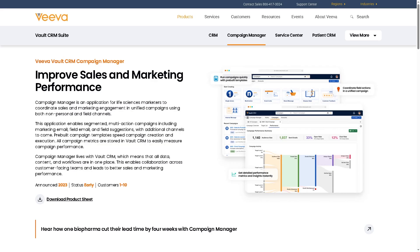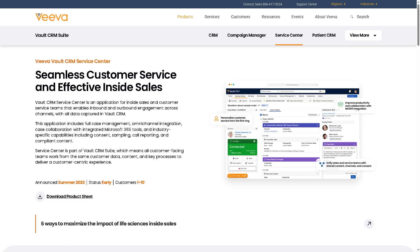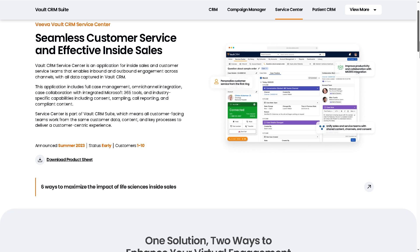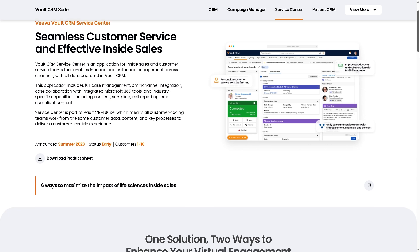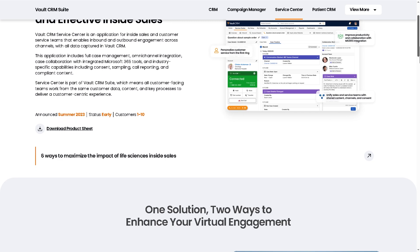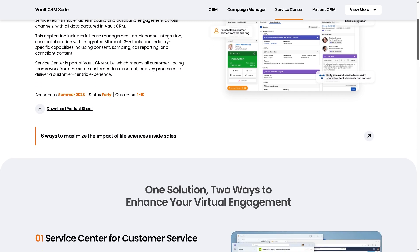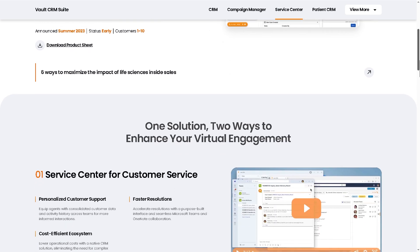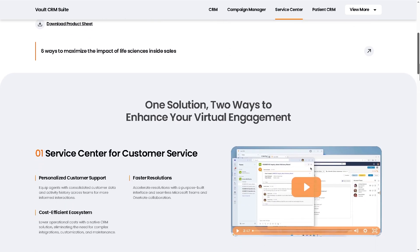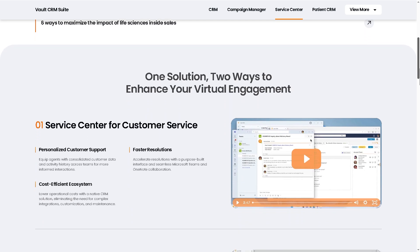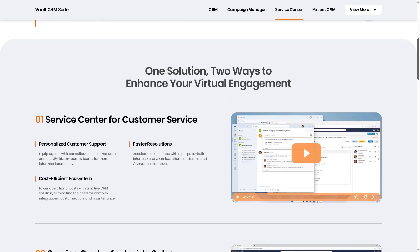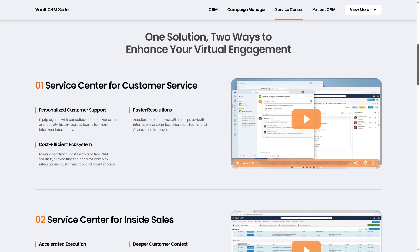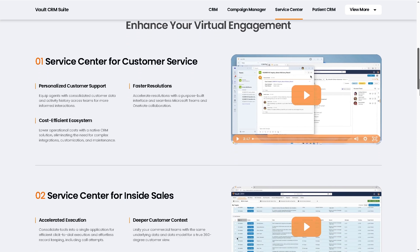Next in line we have the service center. This is designed to handle customer support and inquiry management. It helps pharma and biotech companies respond to HCP or patient requests. You can manage medical information requests, track inquiries about drugs, devices, or therapies, route cases to the right department like medical, regulatory, or safety, providing consistent and compliant answers. It provides the customer support help desk function built into the CRM.